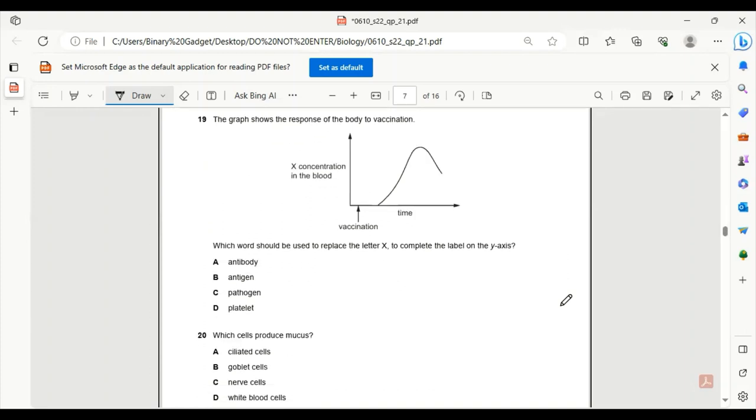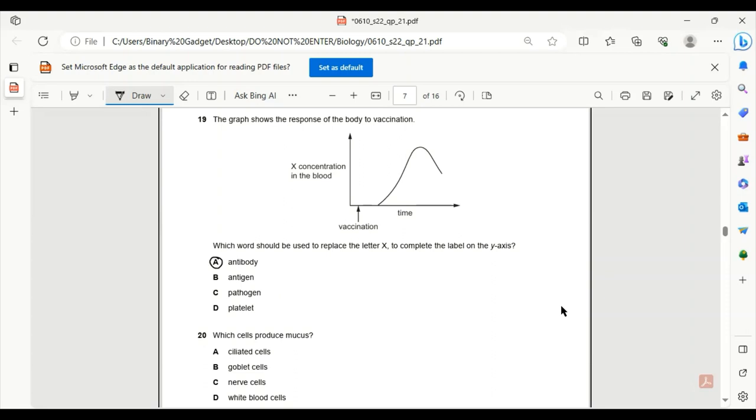Number 19. The graph shows the response of the body to vaccination. Which word should be used to replace the letter X to complete the label on the y-axis? Antibody, 19A is the correct answer. By vaccination, we wait for a bit and then the concentration is increasing. Only the antibody will increase because the antibody works to destroy the antigen or the pathogen. So the concentration in the blood will increase.